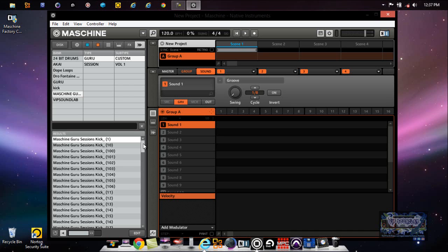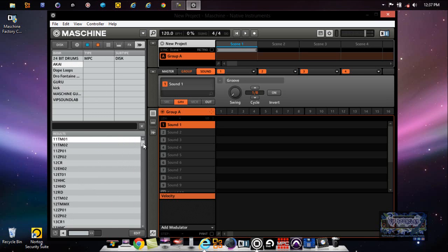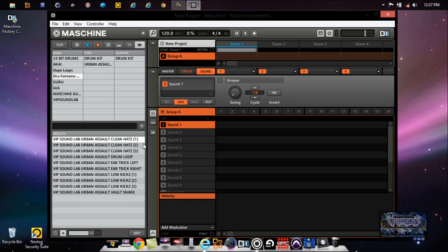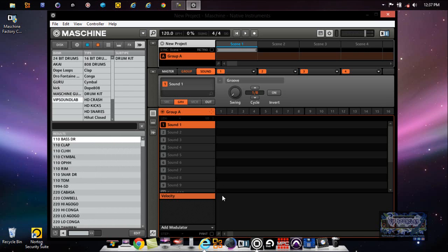Then you have your Filter, your Banks, your Types and your Subtypes where you can go through the sounds. Like see how that's moving up there? That's me - well the mouse is right here, but that's me on the hardware controller. That's how that moves.